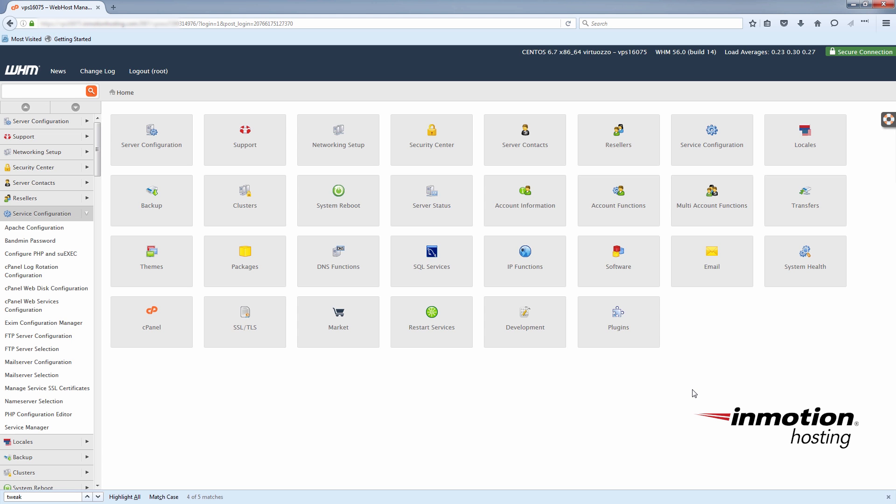The password reset feature is available in the tweak settings. The easiest way to find it is to just do a quick search for it. So I'll type tweak in here.